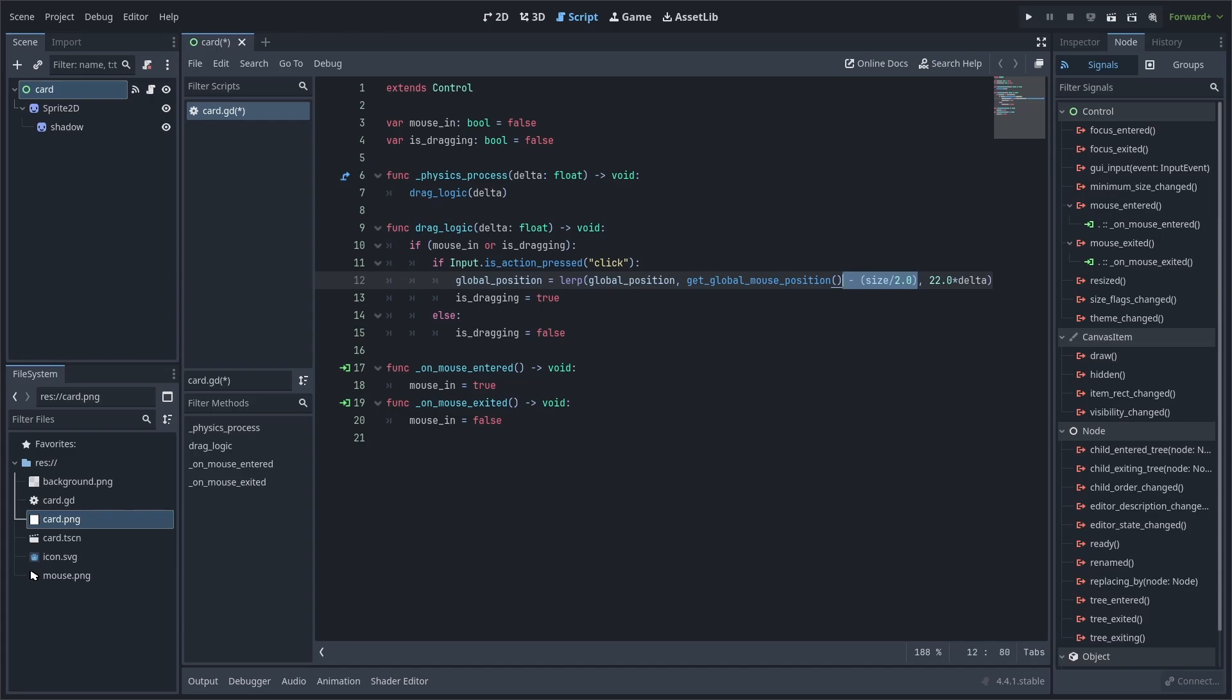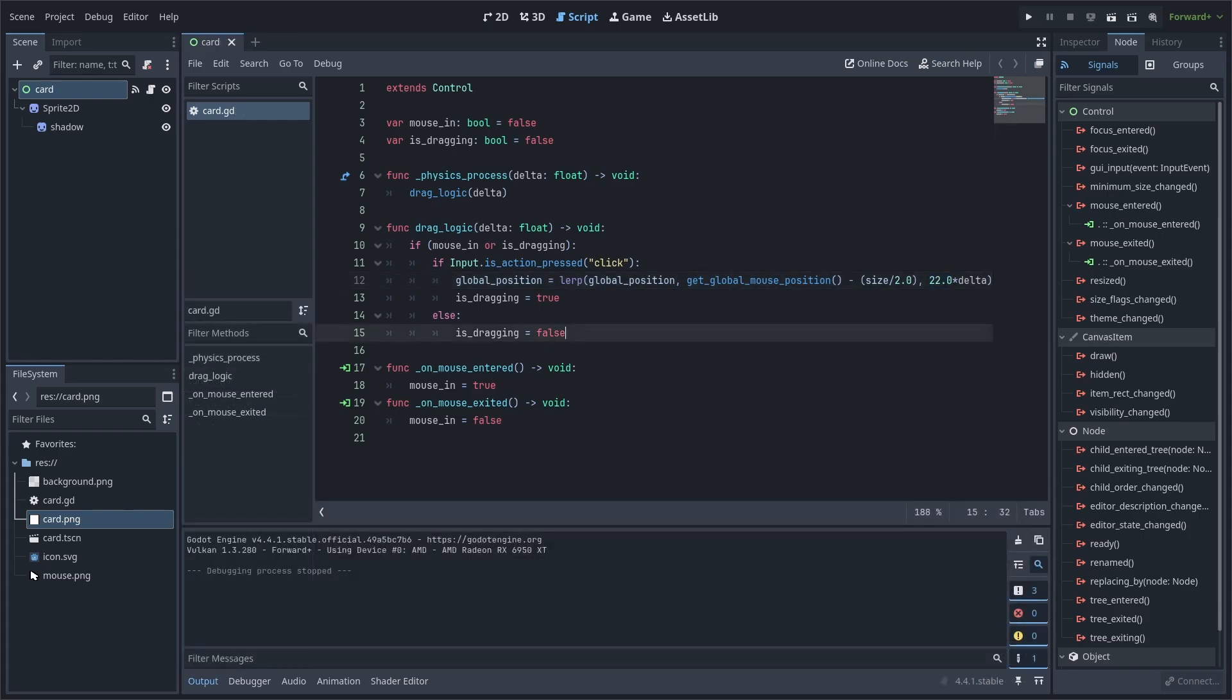Otherwise, the top left of the card would be at the mouse position instead. Keep in mind that if you are using a sprite with a lerp for a custom mouse, then make sure that that sprite's lerp is at the same speed of 22 to ensure that it doesn't lag behind the card while it's dragging.